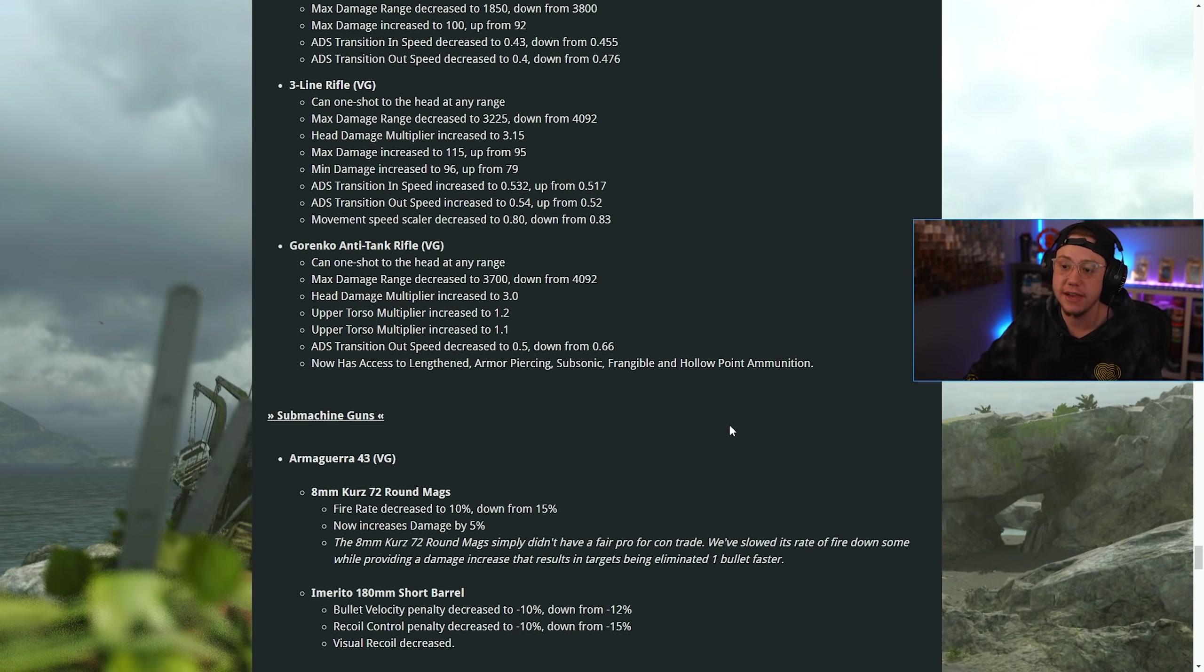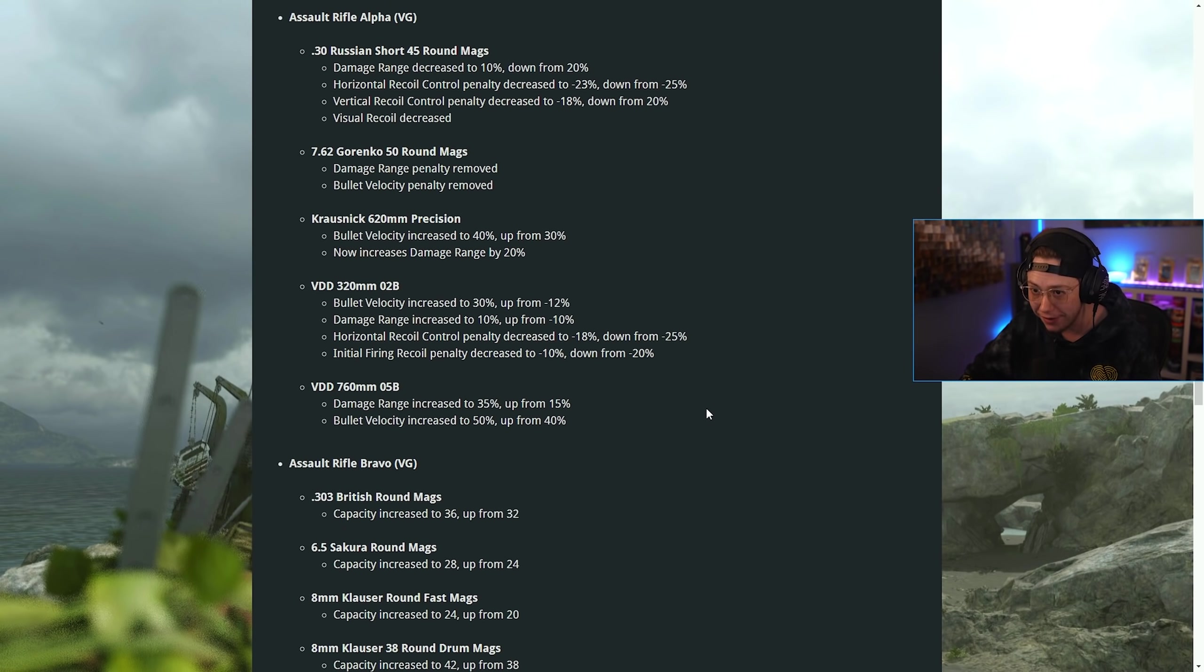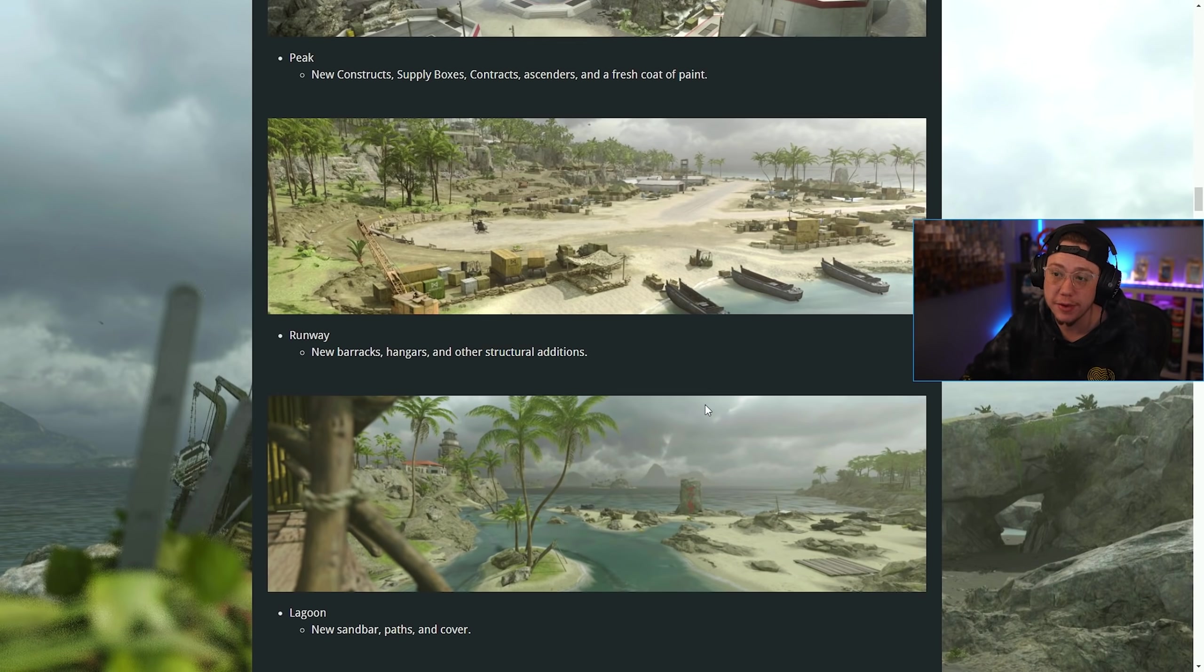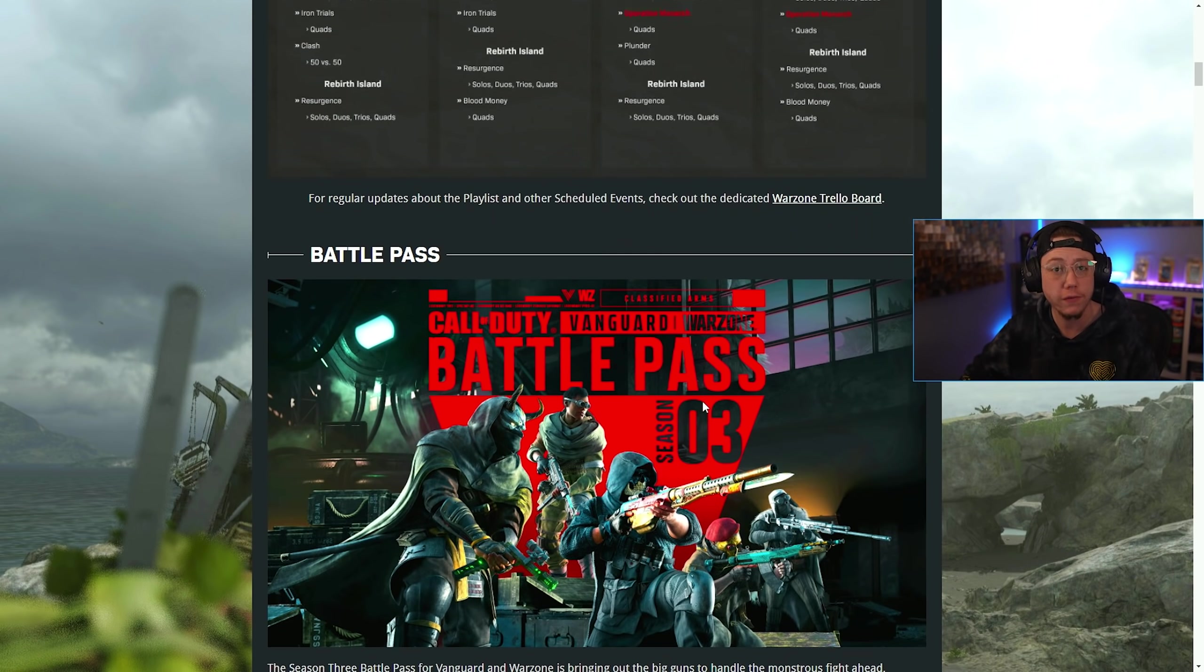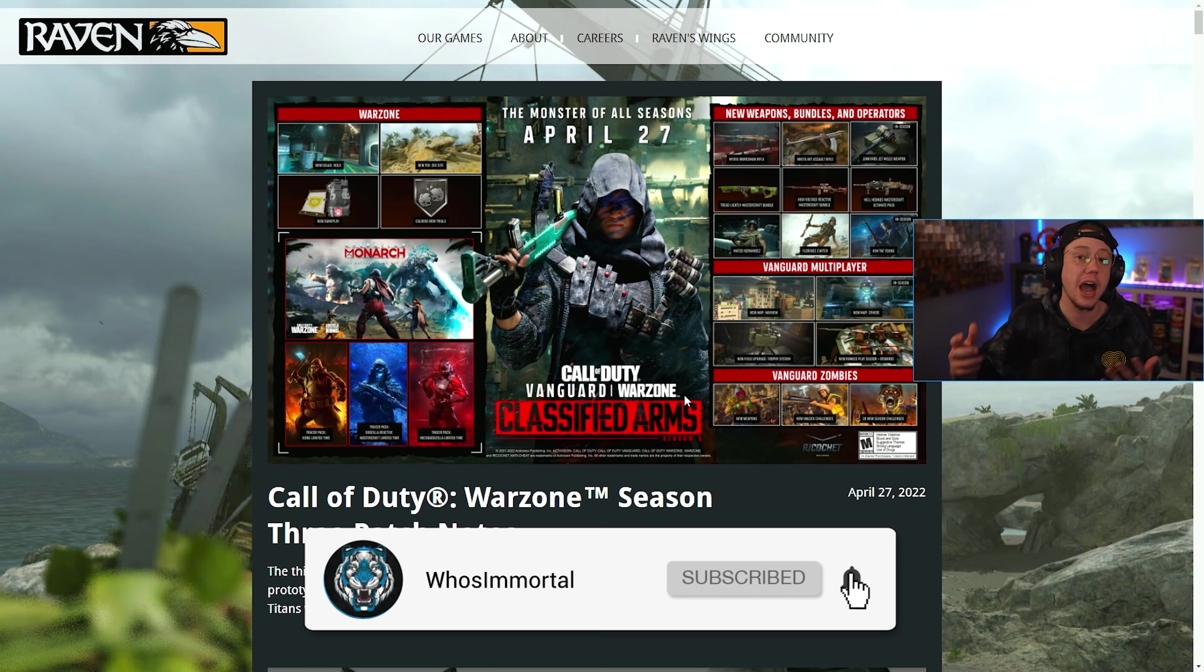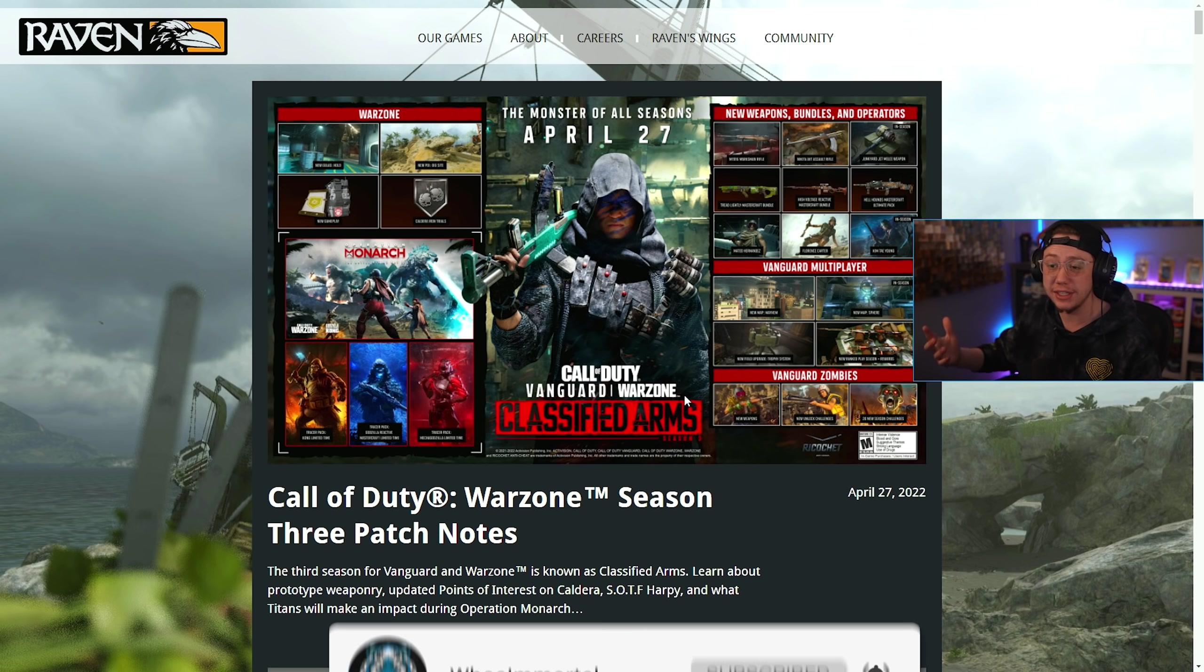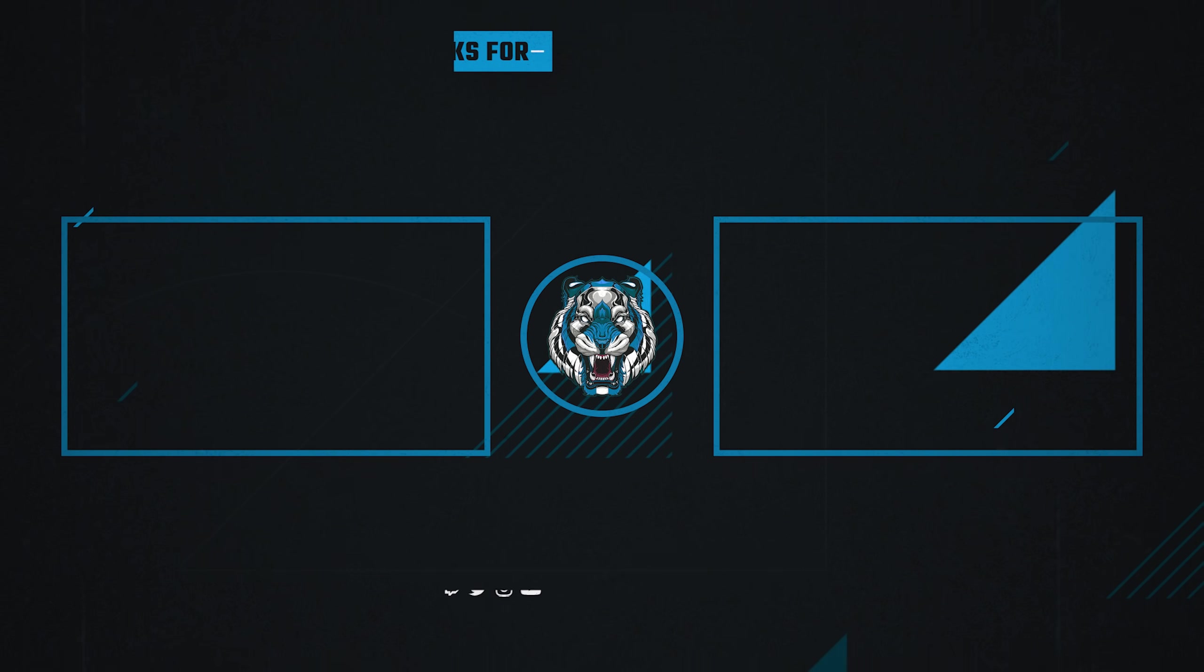That is effectively everything that ended up changing in this update. Obviously, a ton of changes in this one. If you guys enjoyed the video, let me know by dropping a like on it. It would be seriously appreciated. If you're new here or if you have not subscribed yet, every single day I got you covered with all things going on in COD. So feel free to hit that sub button and turn on those post notifications. But once again, thank you so much for tuning in. Until next time, take it easy. Have an awesome rest of your day. I'll catch you guys later. Peace out.